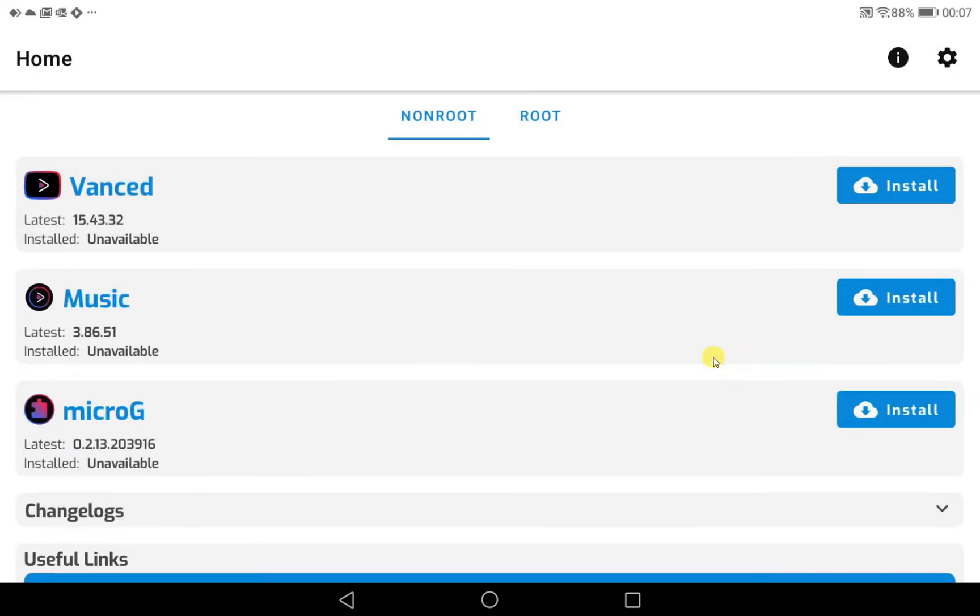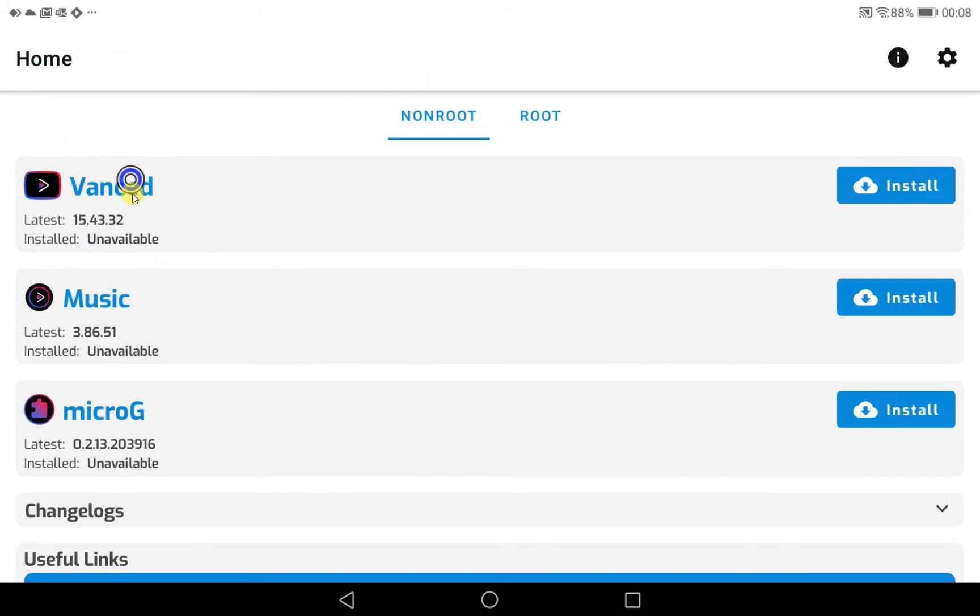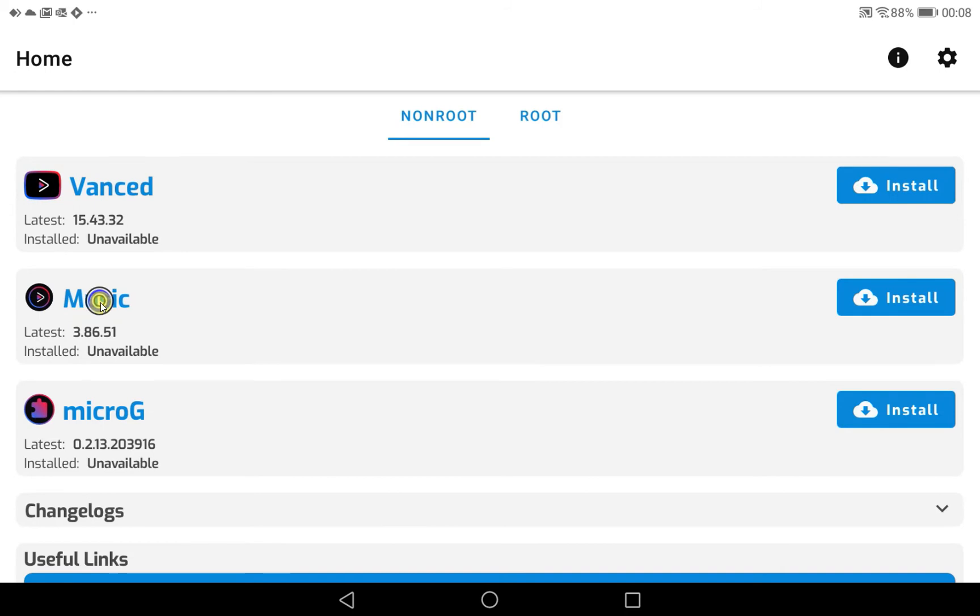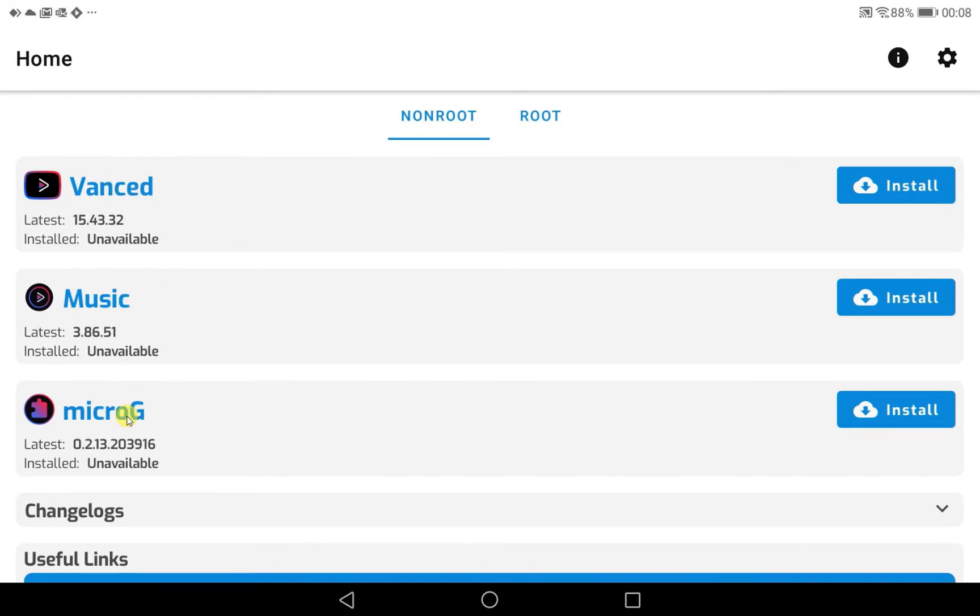So we have here a management app where it controls the modules that you can install. You can install an alternative YouTube music app. Vanced is the alternative YouTube app, and microG is required so that you can connect and log in with your account to YouTube.